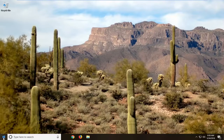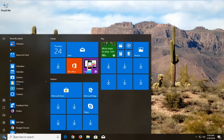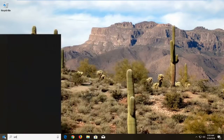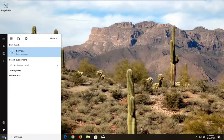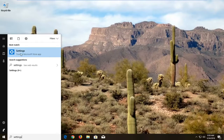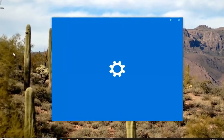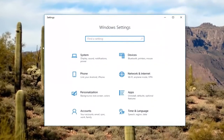We're going to start by opening up the start menu just by left clicking on the start button one time. You either want to type in settings or left click on the little gear icon on the left side. Under best match should be settings, trusted Microsoft store app. Left click on that one time to open up the settings window.